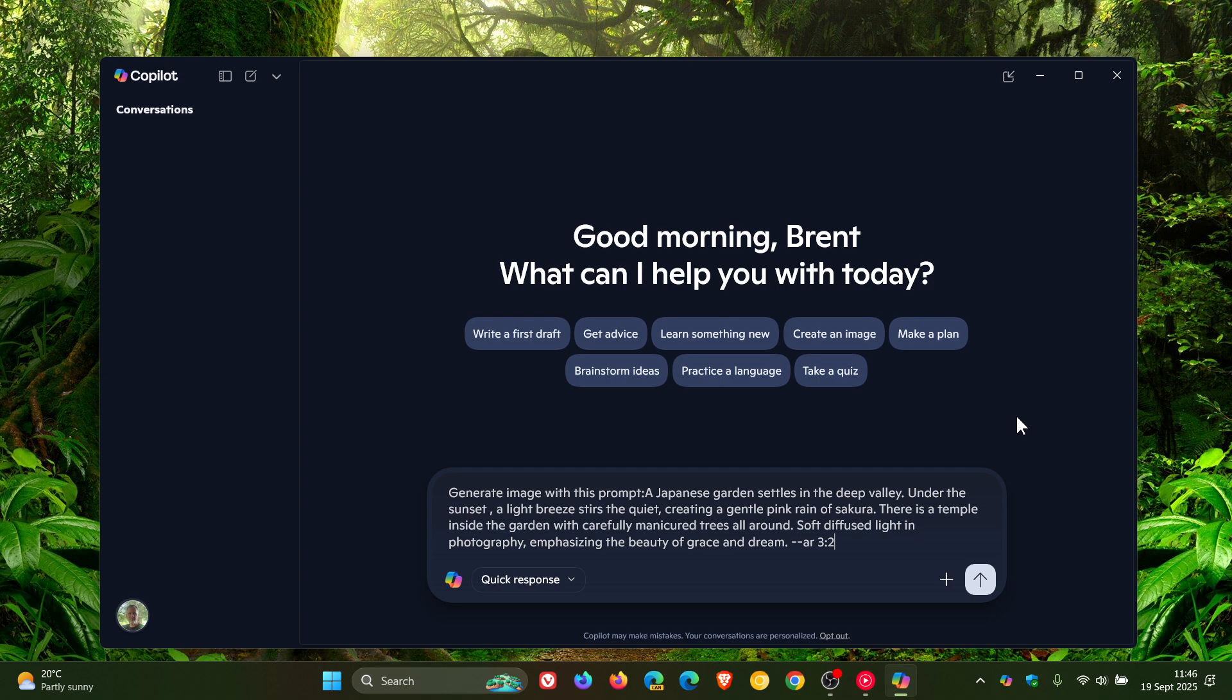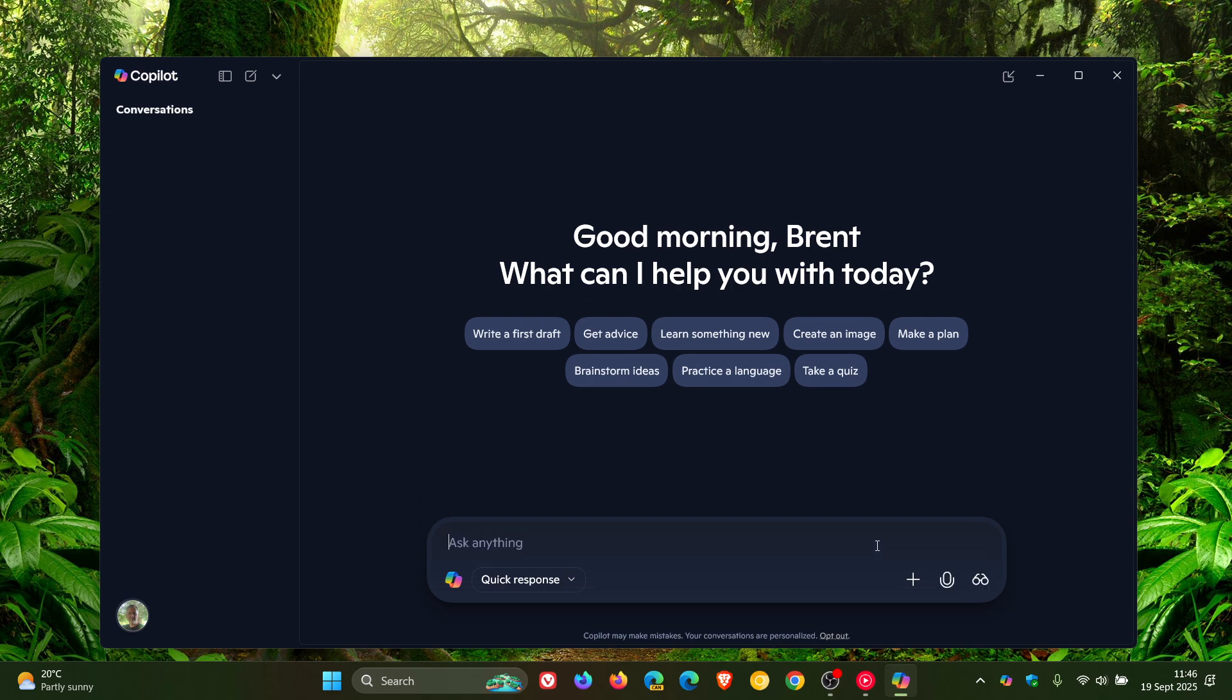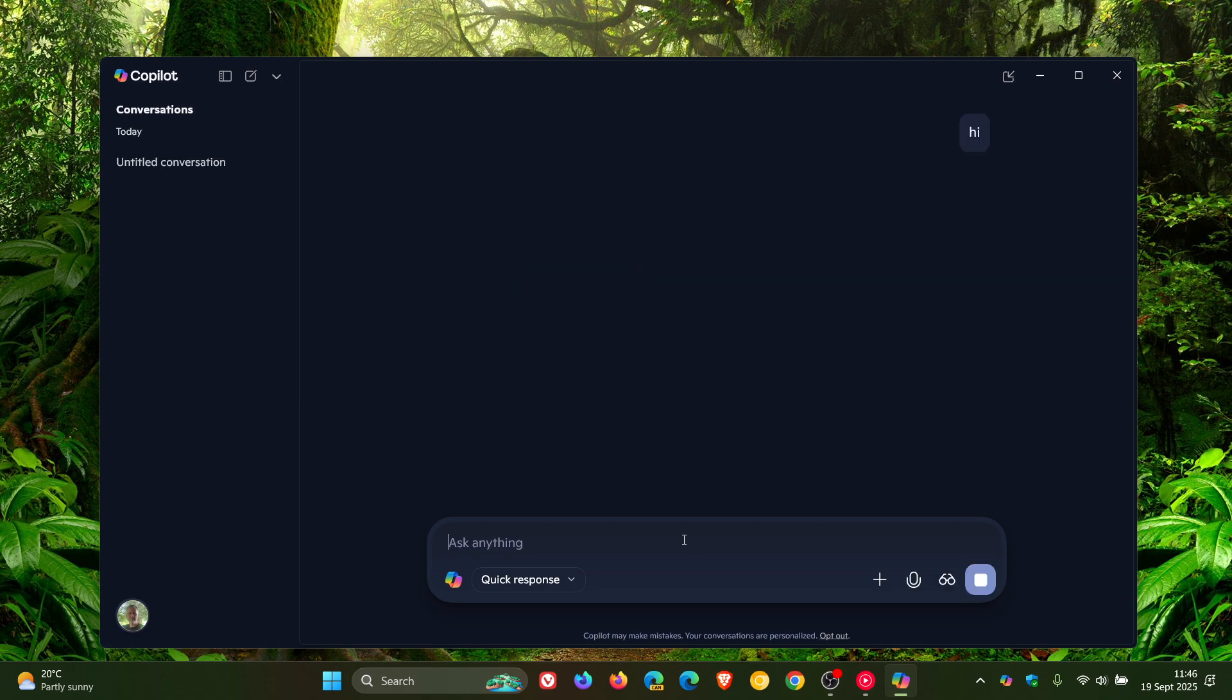You can obviously generate this image, but if you want to actually use Copilot, you would have to delete that prompt and then you can start chatting with Copilot.